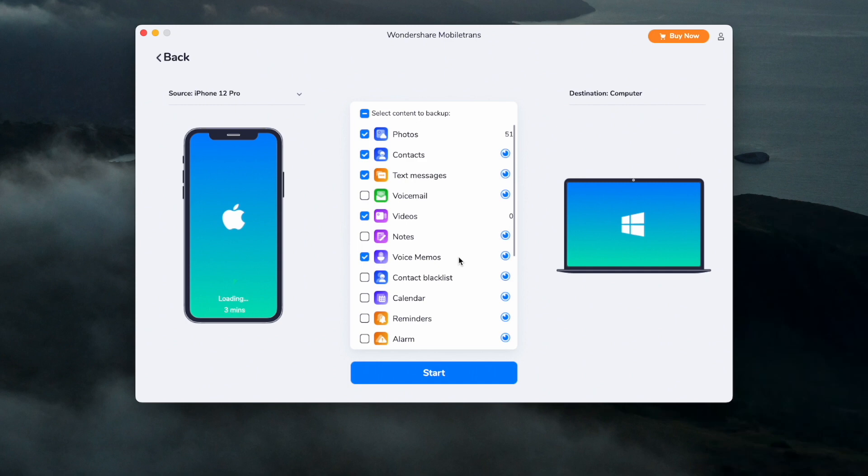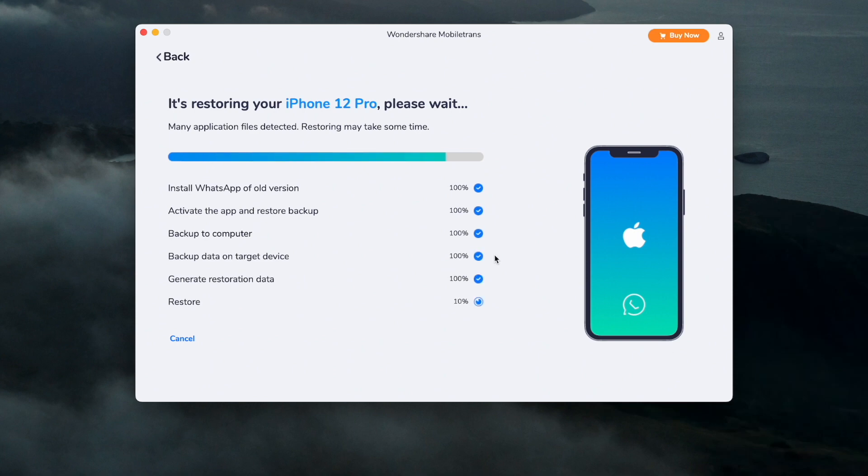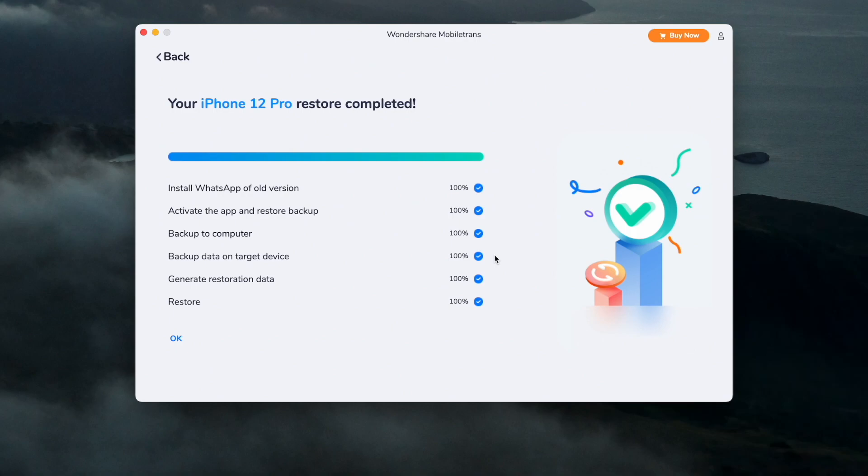Mobile Trans can tell you when the backup is complete, allowing you to safely remove the device, and then you can also view the backup files from this location. There you go, I told you, nice and easy. So that's how you can transfer your data and your chat from GB WhatsApp to regular WhatsApp.